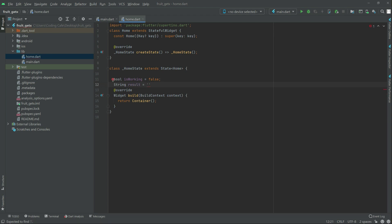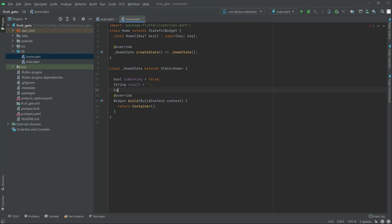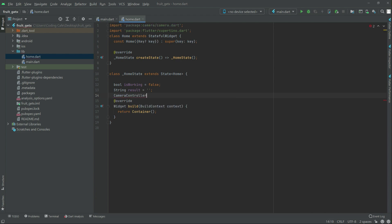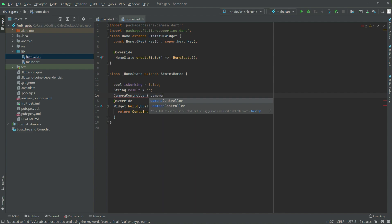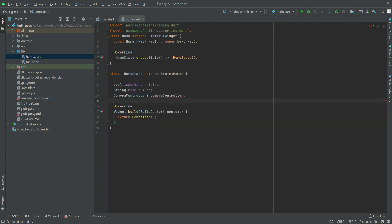Right after this we will have the CameraController in here, and right after this there will be that CameraImage — imgCamera.